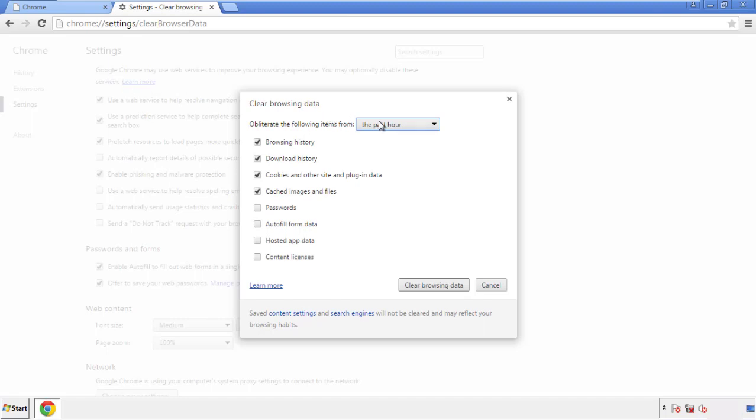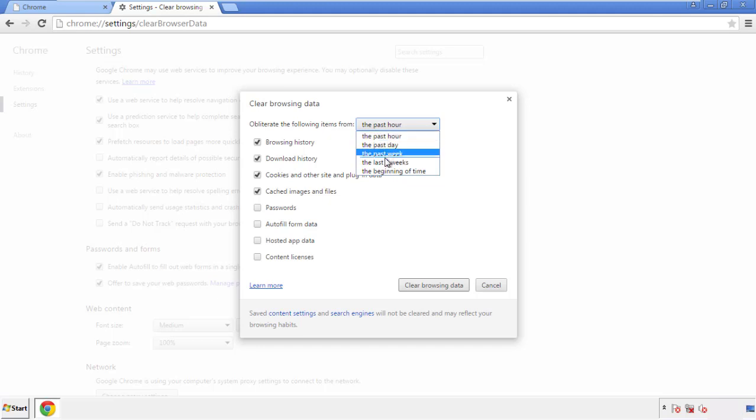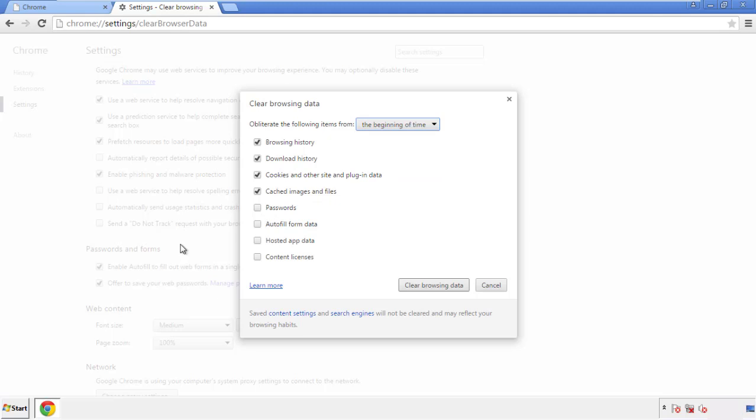If you don't want to delete all your history and you know approximately when you caught the adware, feel free to delete to a specific period of time. Simply check all the boxes except passwords, and then clear browser data.